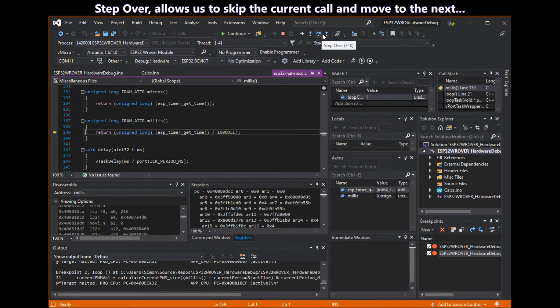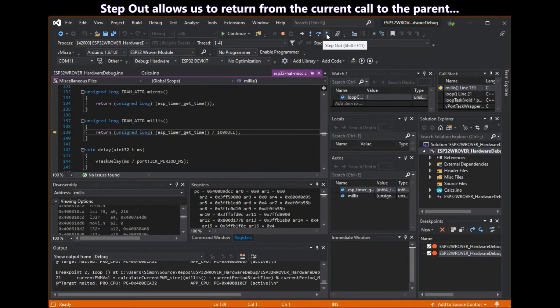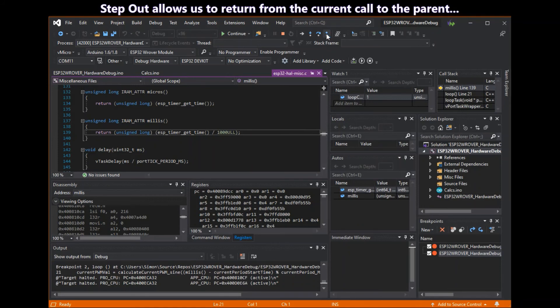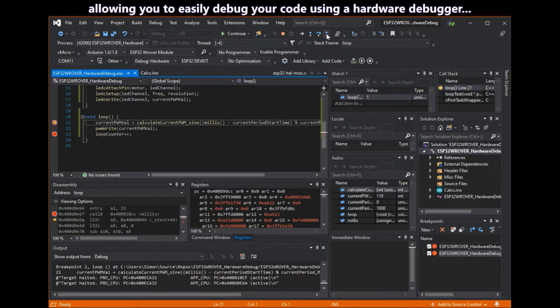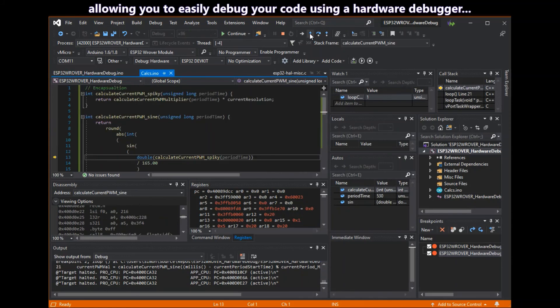Step over allows us to skip the current call and move to the next one. Step out allows us to return from the current call to the parent. Which will let you easily debug your code using the hardware debugger.